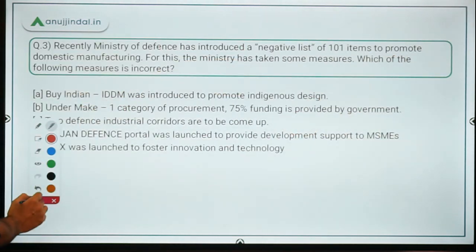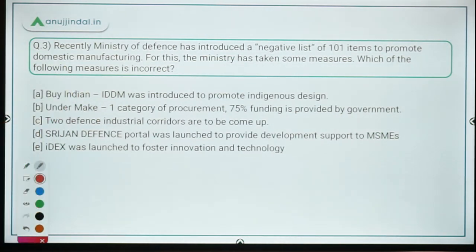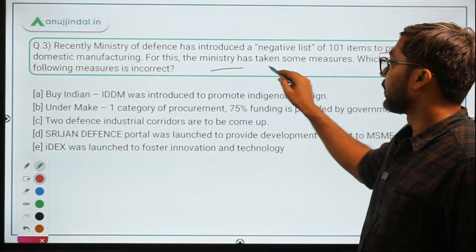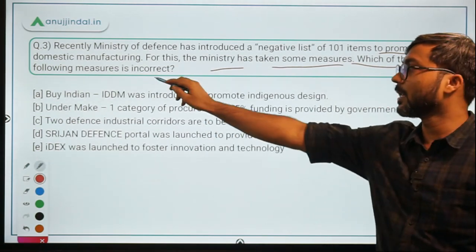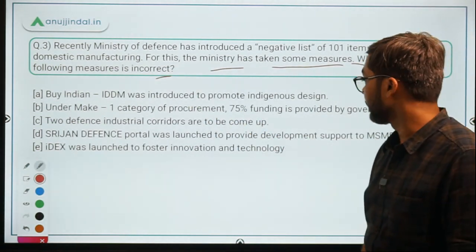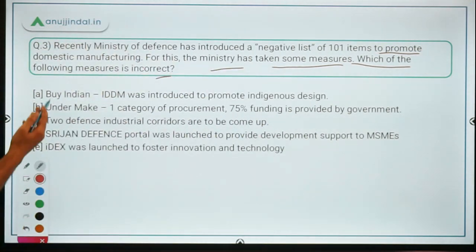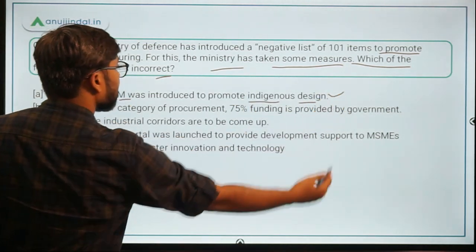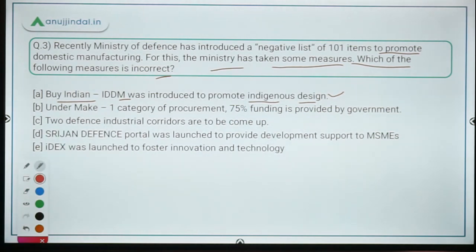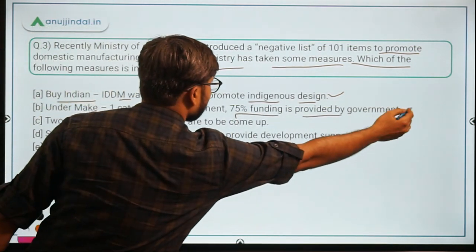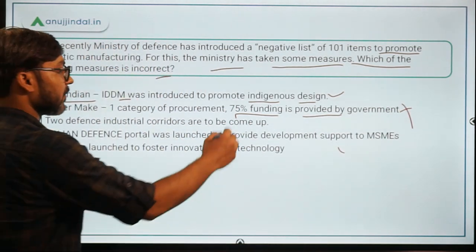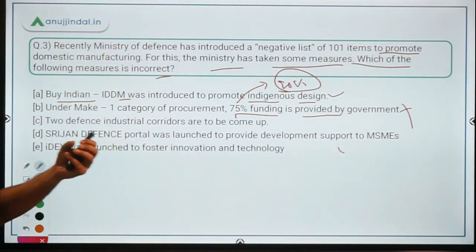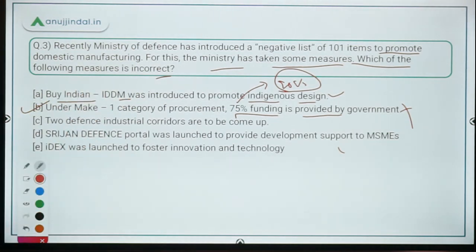Question 3: The Ministry of Defense introduced a negative list of 101 items to promote domestic manufacturing. Which of the following measures is incorrect? Statement 1 — Buy Indian IDDM was introduced to promote indigenous design — is correct. Statement 2 — Under Make 1 category of procurement, 75% funding is provided by the government — this is incorrect. The correct figure is 90% funding by the government. Therefore, option B is the correct answer as it contains the incorrect statement.